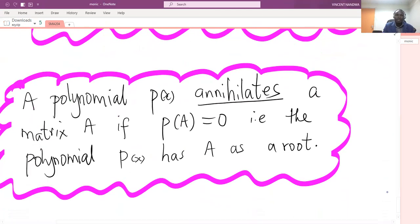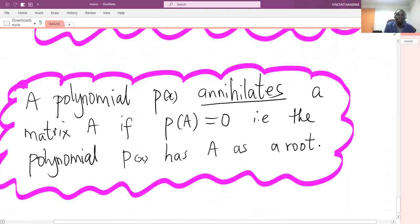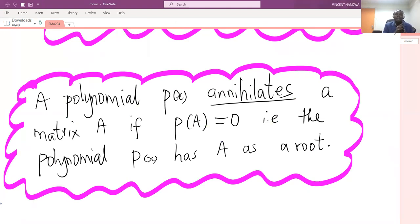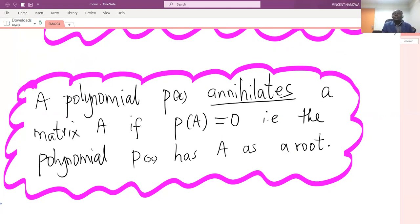The last definition in the introductory part: a polynomial p(x) is said to annihilate a matrix A if, when you substitute A into this polynomial, you get the zero matrix. This simply means that the polynomial p(x) has the matrix A as a root. In the next video, we will do examples on how to determine the minimal polynomials of some square matrices.